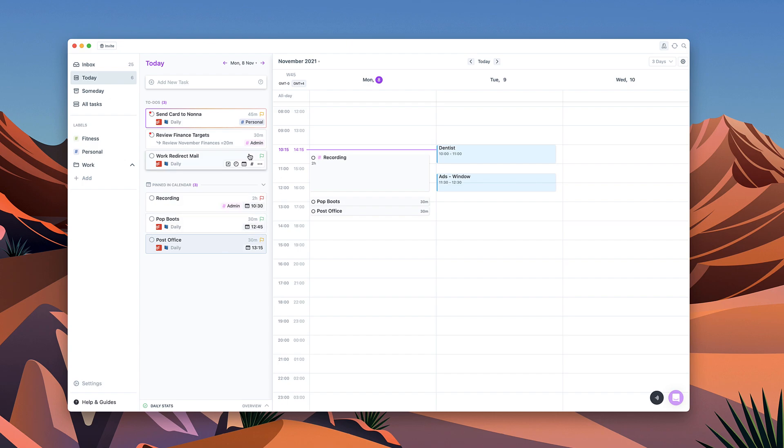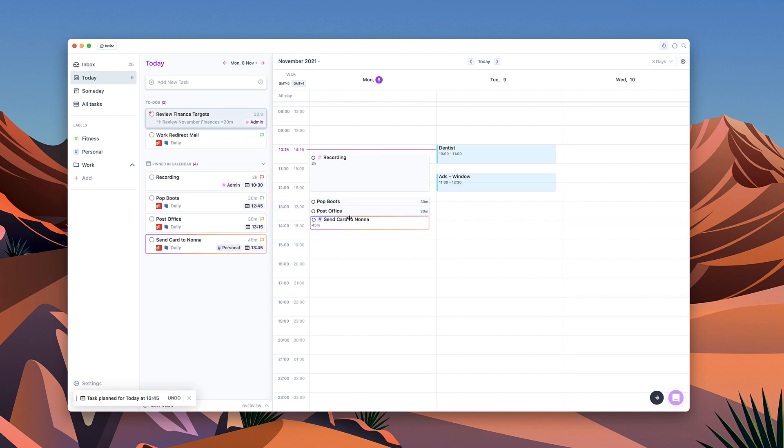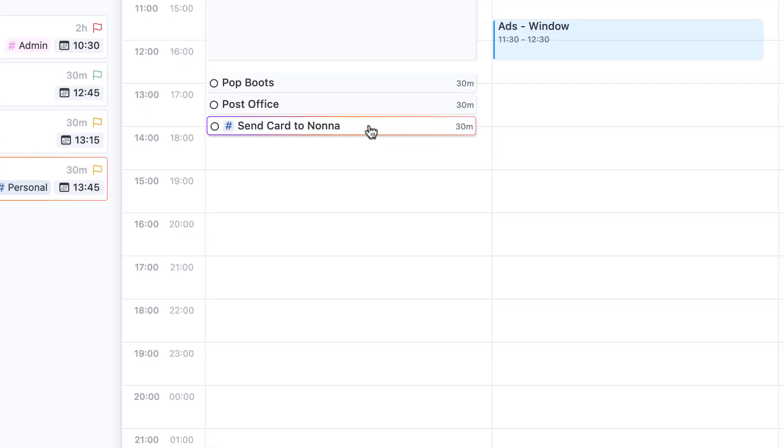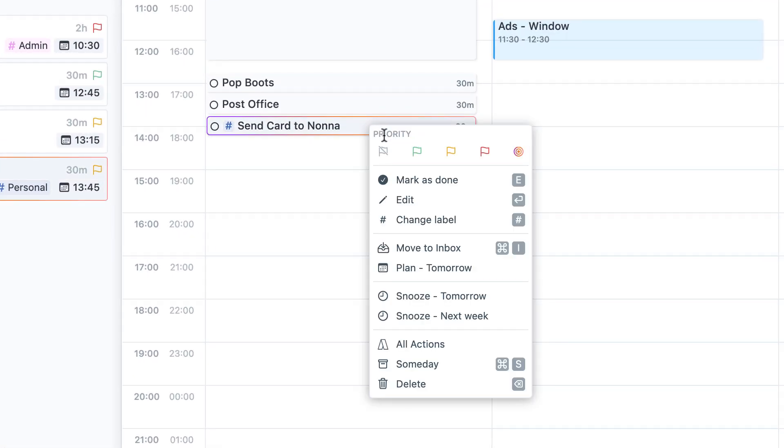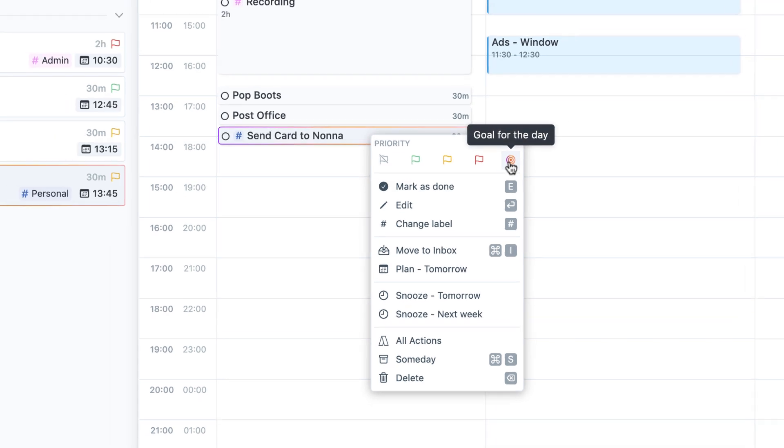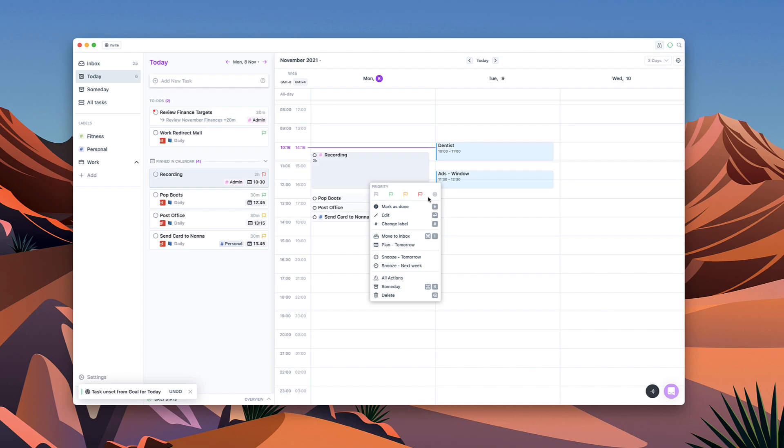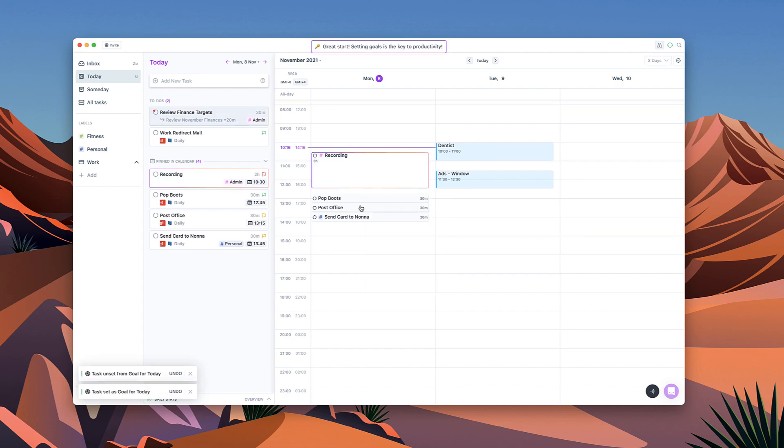Now I do need to also send a card to my Nonna. You can see this weird coloring around the edges and that's because I've added it as my highlight for the day. I can remove that by removing the goal because I might want to make the recording my highlight of the day, something I need to focus on as I go throughout my day.